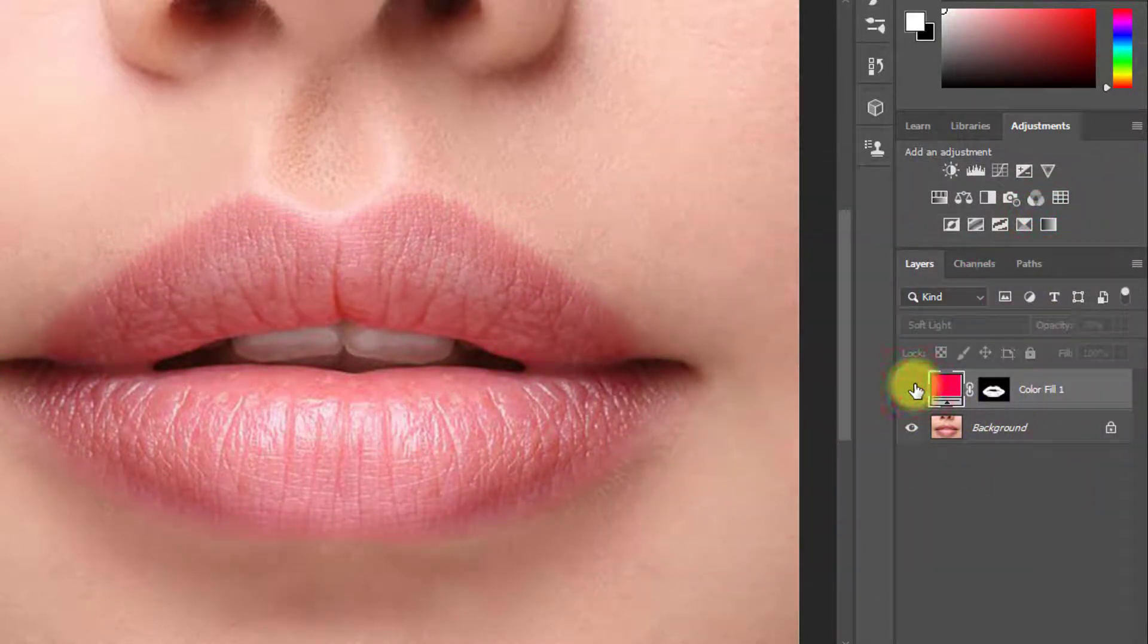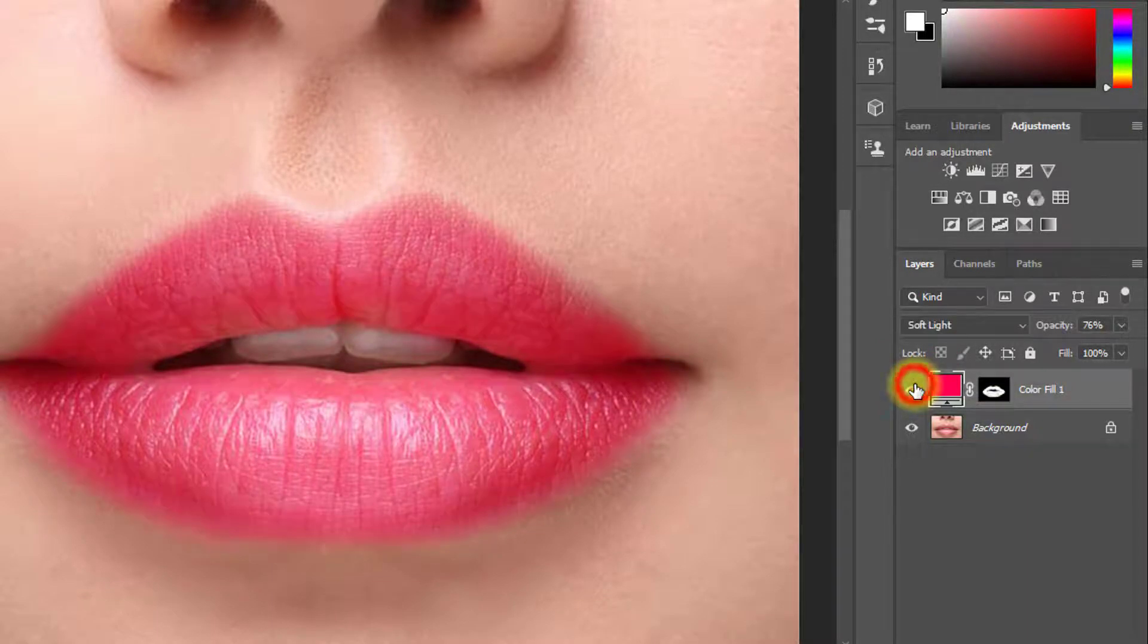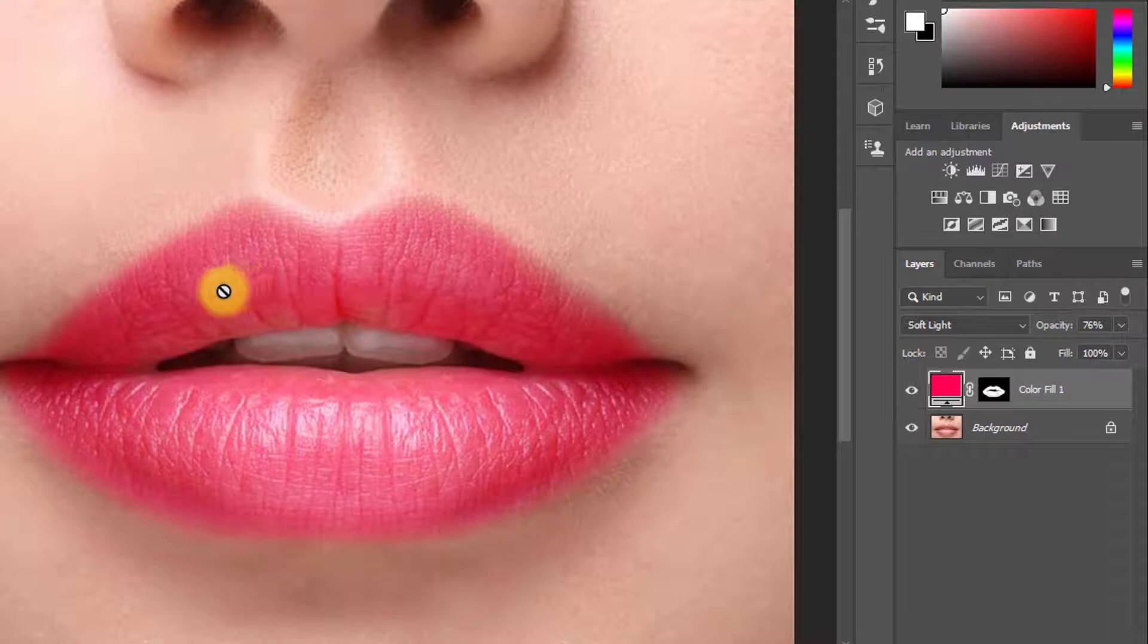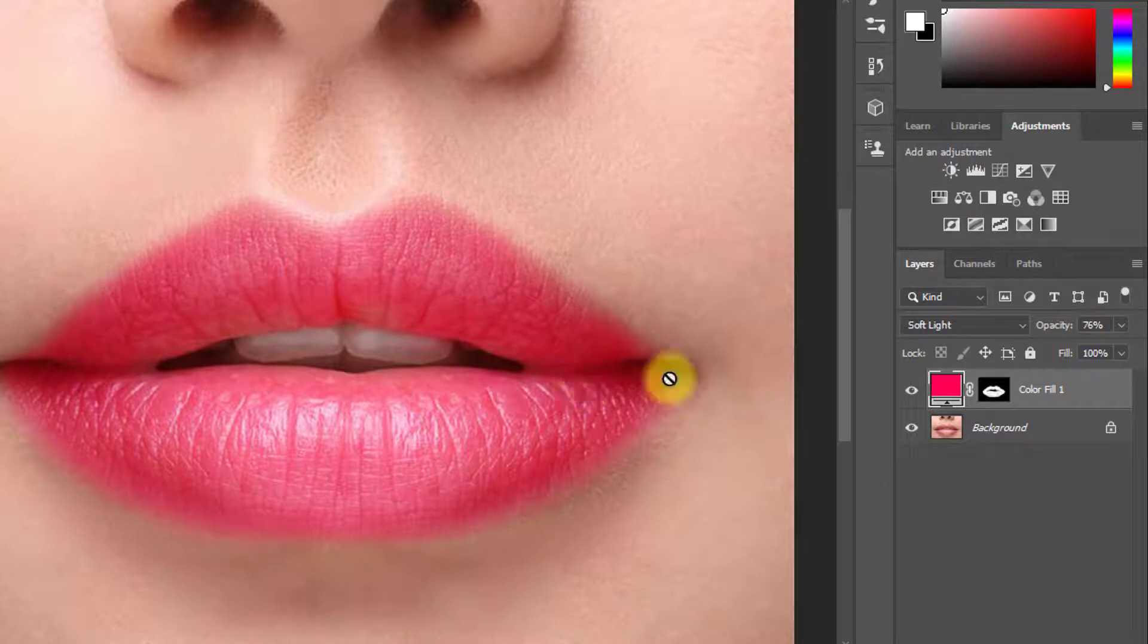This is before and this is after. So guys, using this technique, you can create a realistic lipstick color anytime in one minute.